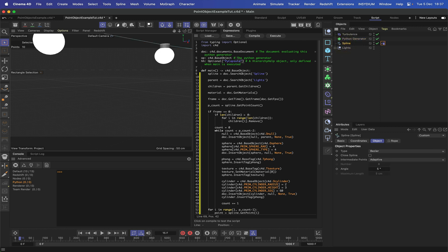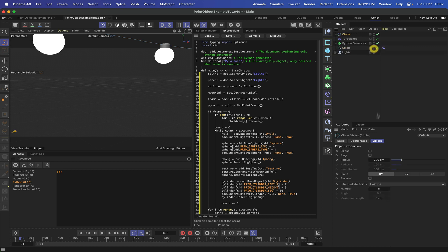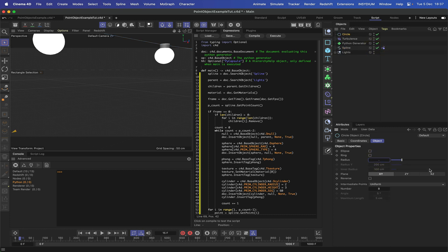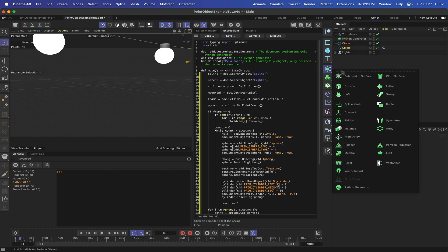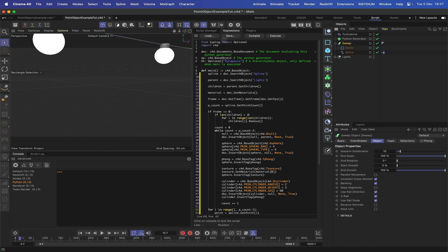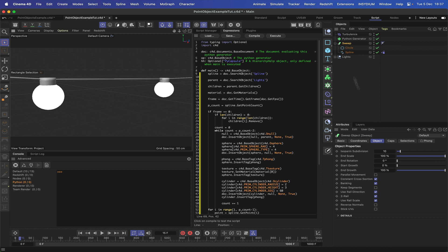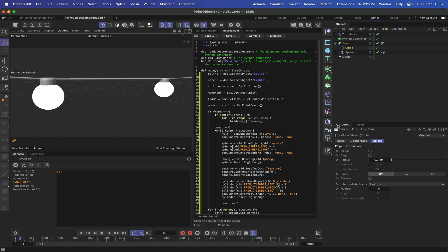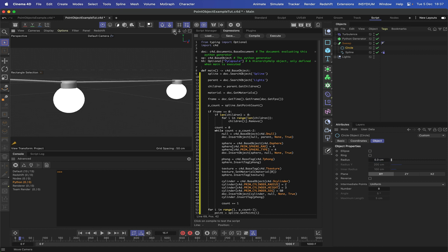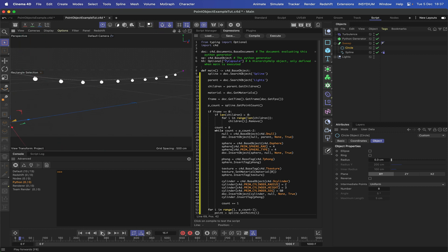To finish, we turn the spline into an electrical cable. We create a circle with radius 0.3, place it above the spline, select both, then hold Command and Option and drop them into a Sweep. This gives us a nice electrical cable — adjusting the circle to 0.3 gets the perfect size. Hitting H shows the whole scene.